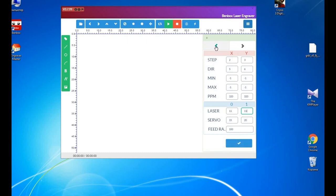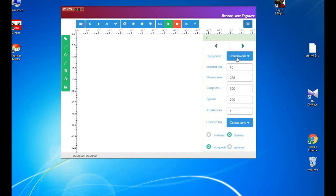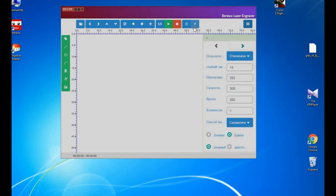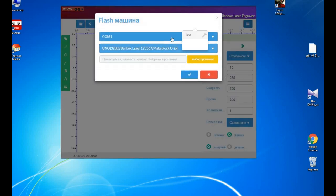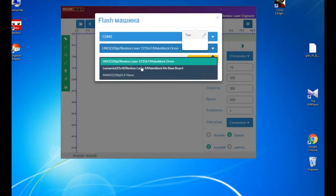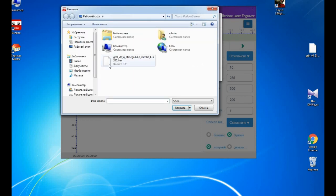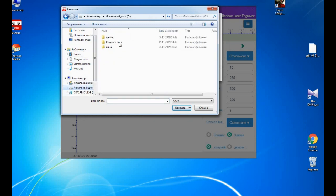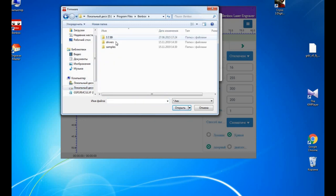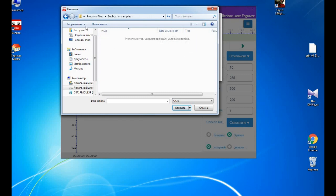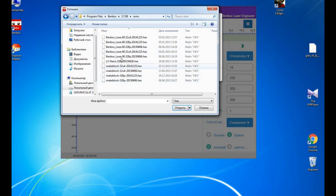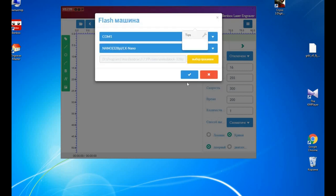Okay, it's done and now we go and changing firmware. We're selecting port is here and we need our Nano 328. And the firmware is in Bandbox folder, see samples, sorry over here, rooms, and this is our firmware that we need and we're uploading it.